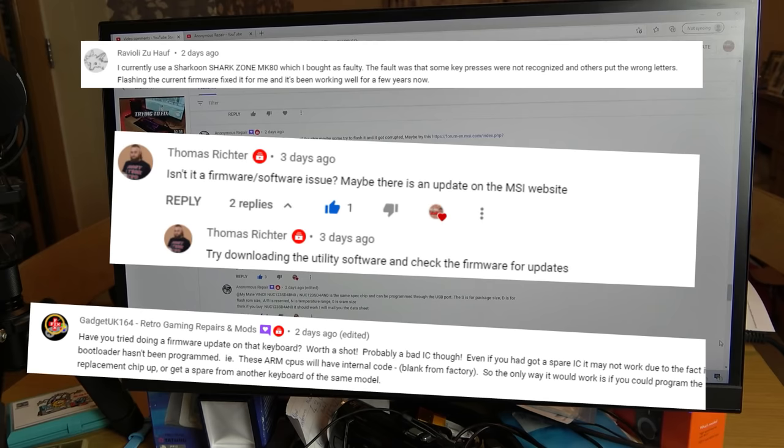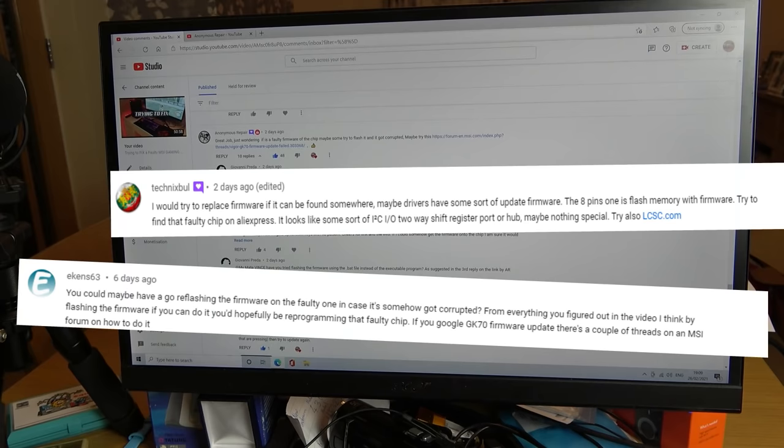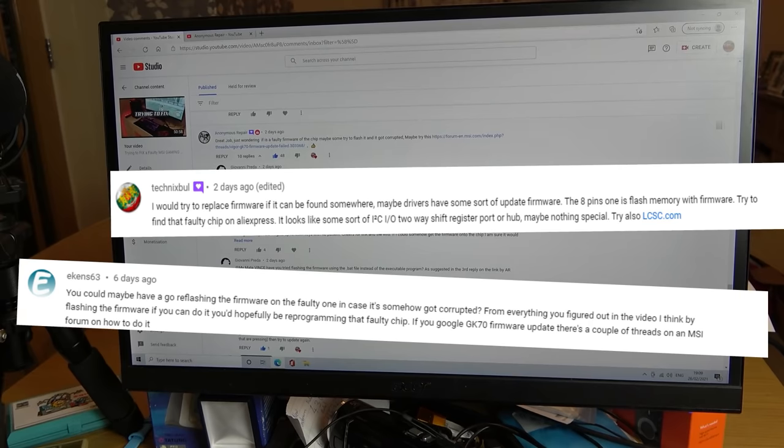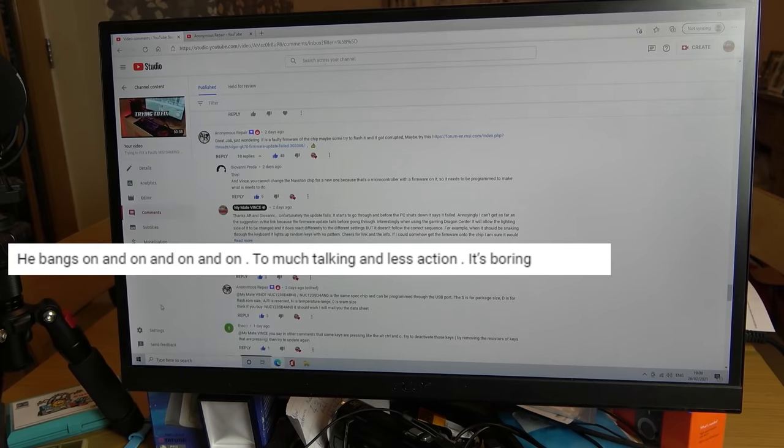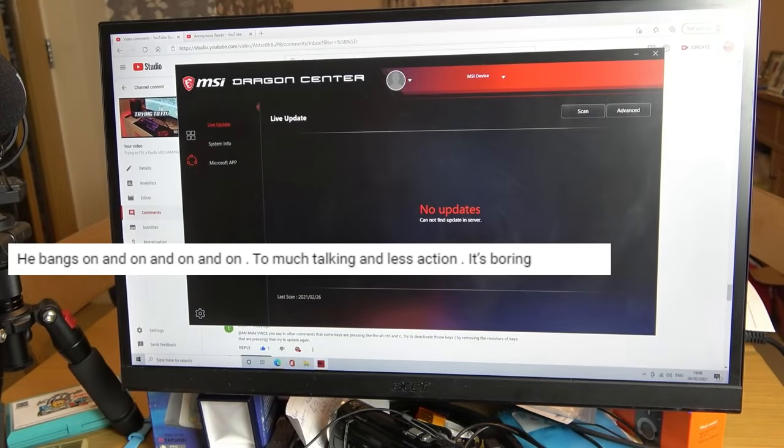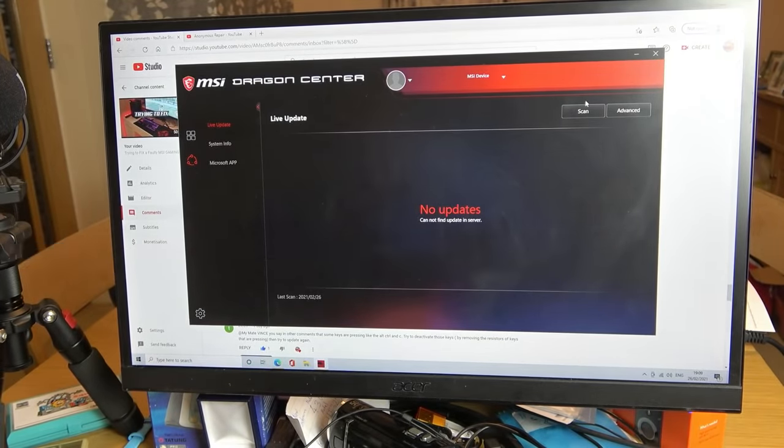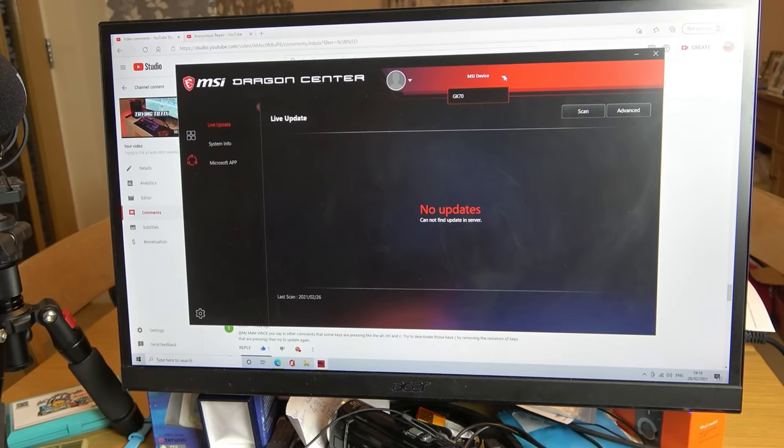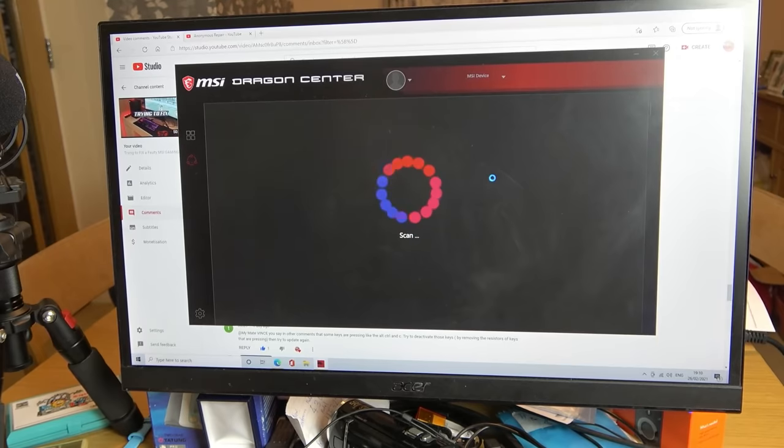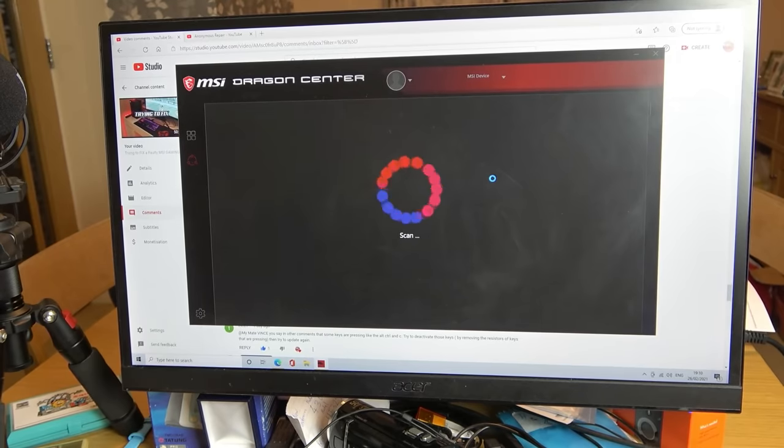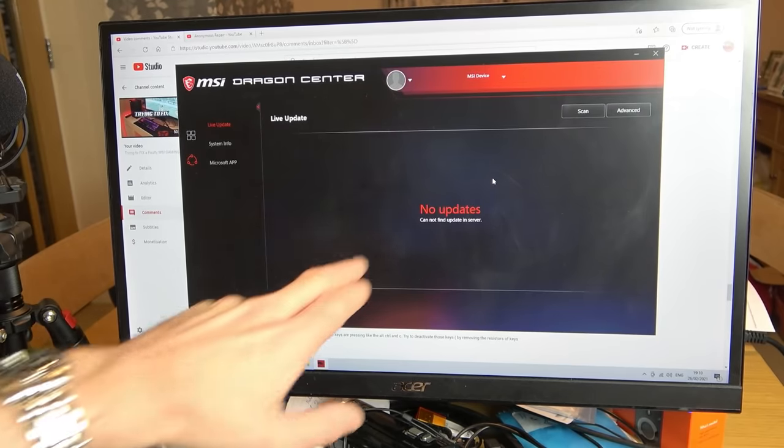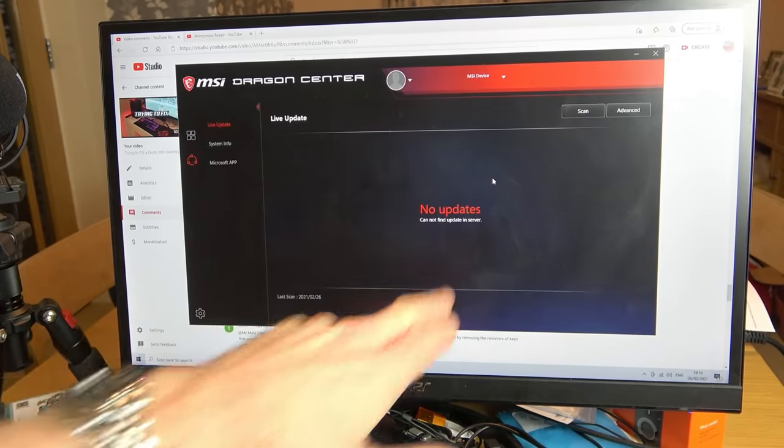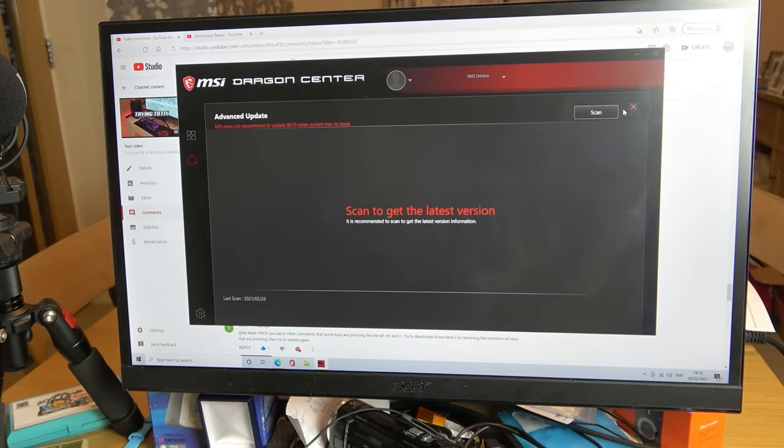I got my hopes up then and then I went to the MSI website and the only thing I was allowed to download from it was something called the Dragon Center. When I went on to this one here, I could scan my device and it would come up with the keyboard. So basically the faulty keyboard was recognized. When I would go to scan, it was coming up with 'no updates cannot find updating the server.'